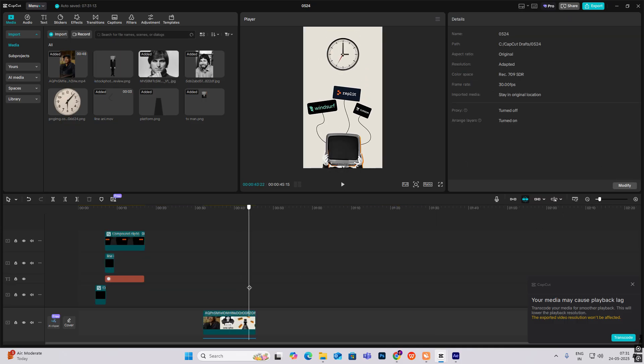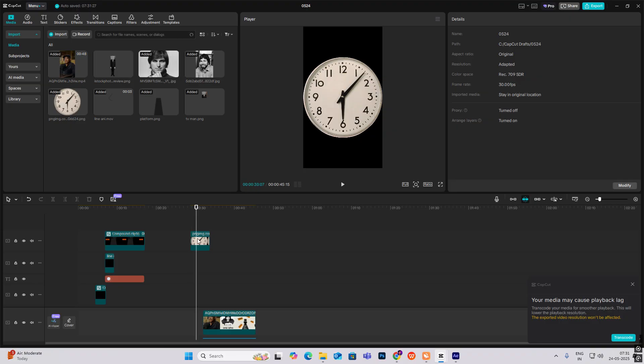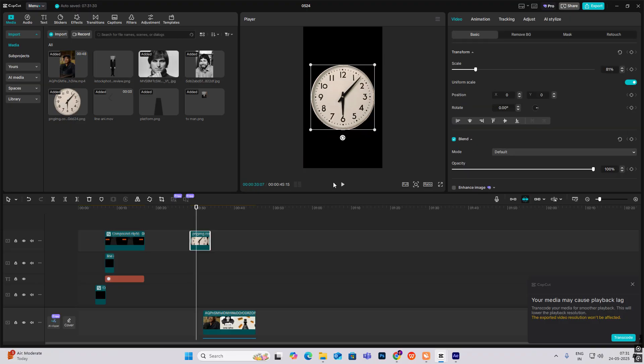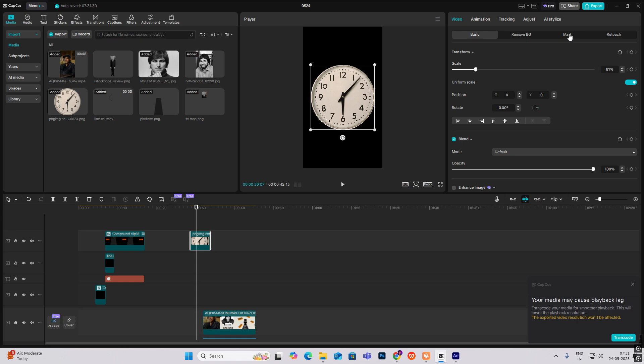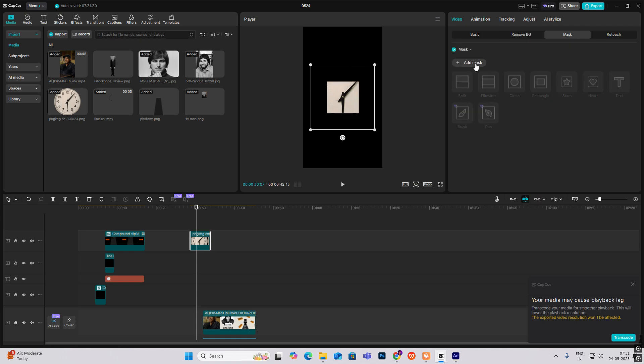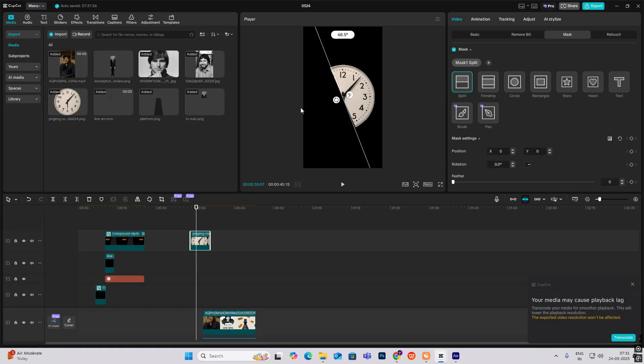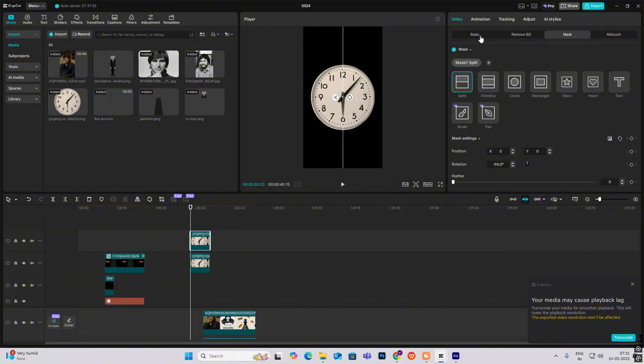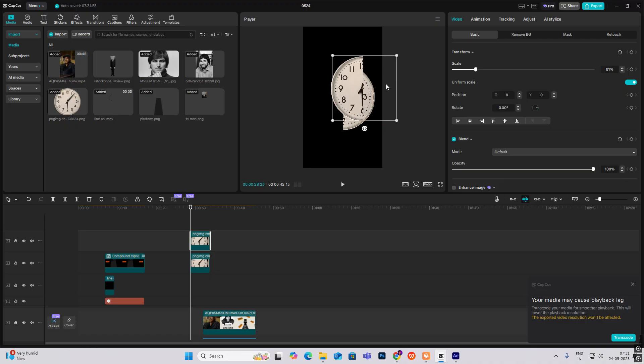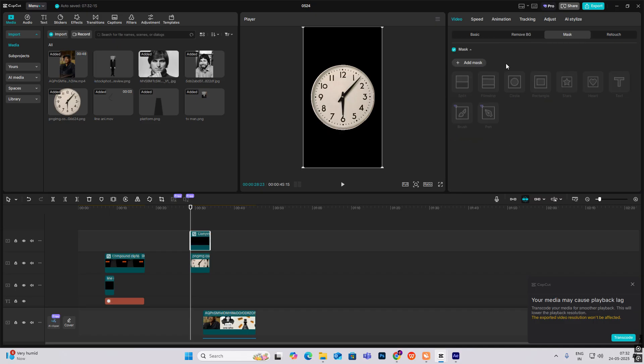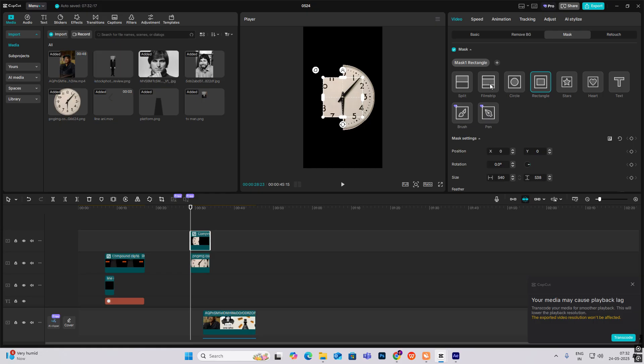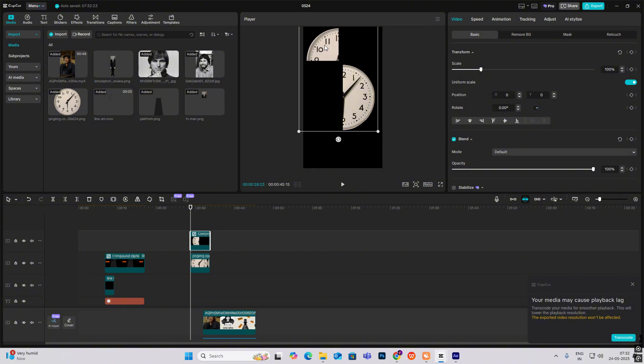So at the end you can see a clock animation. It's been cut into three halves and only one half is remaining. So how you can do that is very simple. First, head on to mask, add mask, split. Now cut this, copy it. So now you can see you have two halves. Now compound this and add mask, split. This time make it zero so you get this one half.